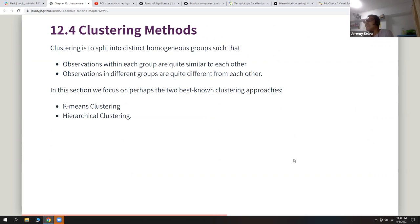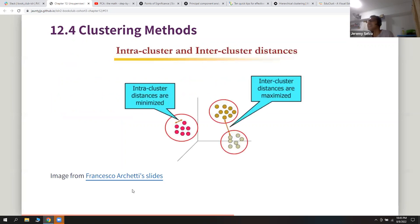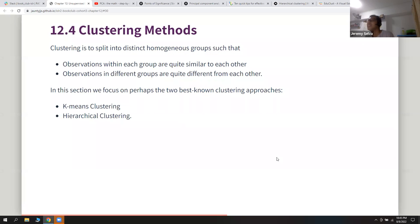Moving on to clustering methods. The book summarizes clustering as splitting data into distinct homogeneous groups with two objectives: observations within each group should be quite similar, and observations in different groups should be quite different — clusters as close as possible internally, and as far apart as possible between groups.